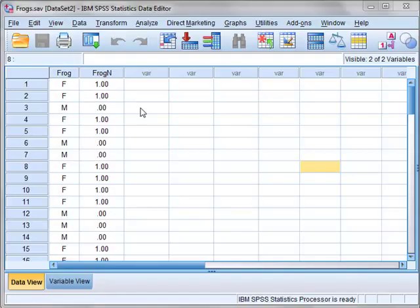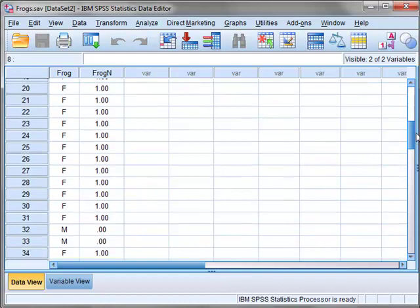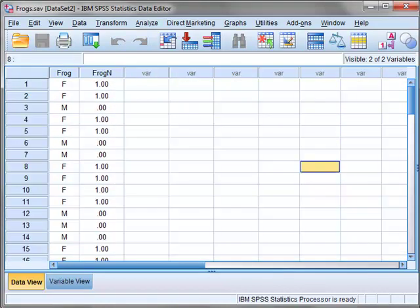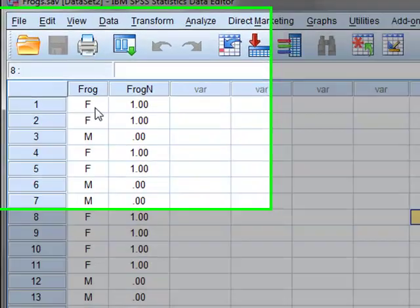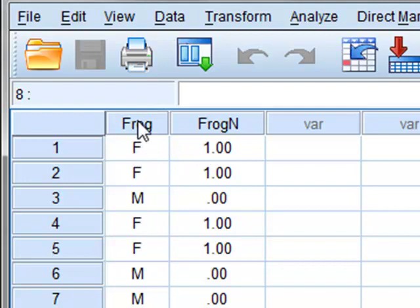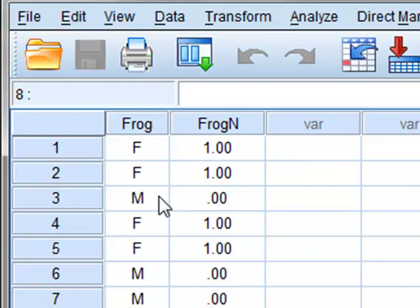In this problem we have taken 50 frogs from a lake and for each frog we've identified whether they're male or female. We have also coded this data by using the numeric variable frog n as either one for female or zero for male.